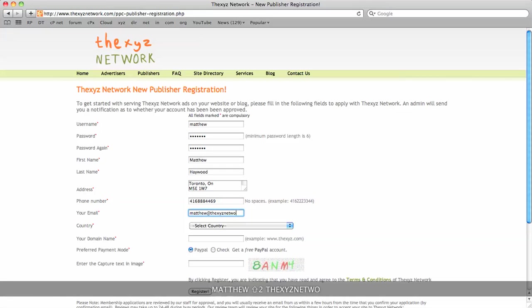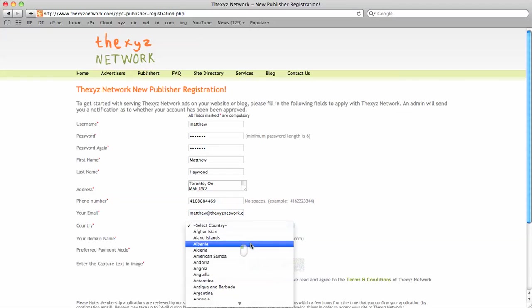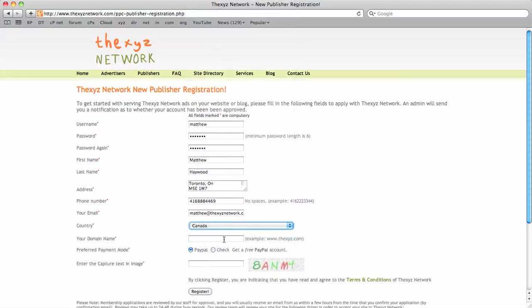Email, so this is important to get this correct because this is where your verification email is going to be sent. All publishers do need to verify their email account before their account is approved by an admin.